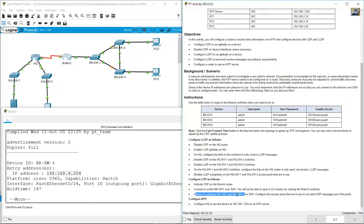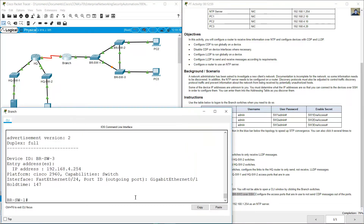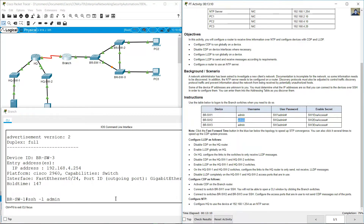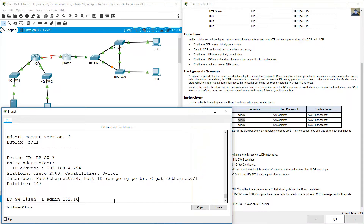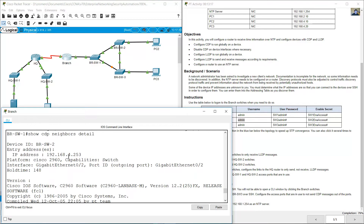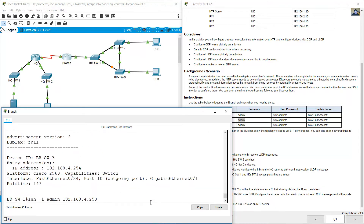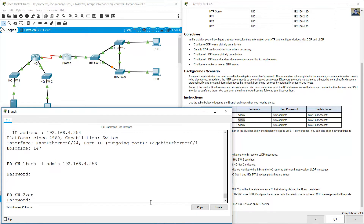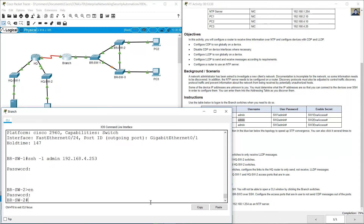Connect to switches BRSW2 and BRSW3 over SSH. First, BRSW2 at 192.168.4.253. SSH -l admin, use admin, IP address 192.168.4.253. Enter the password SW2 admin. Enable — SW2 ENAACCESS. Success — now you are on BRSW2.